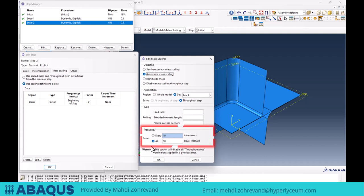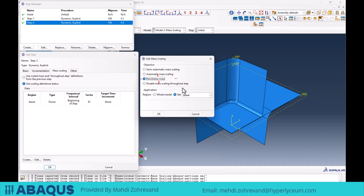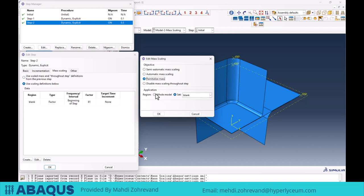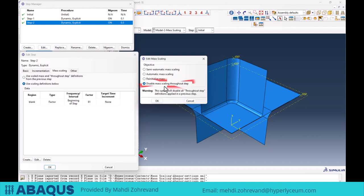The next option is Reinitialize Mass. If in the first step you apply mass scaling and in the second step you want to reset to default values, you can use this option to reinitialize mass scaling for either the whole model or a specific part defined by created sets. The last option is Disable Mass Scaling Throughout Step, which completely deactivates the specified mass scaling settings.